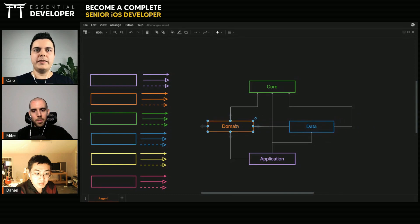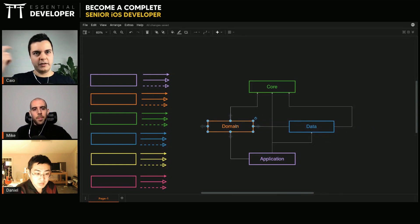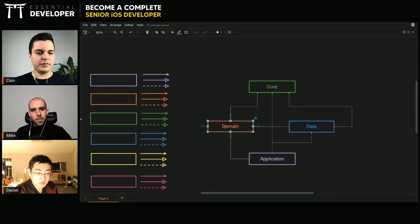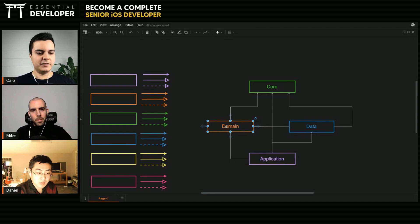So every feature domain will be in the domain module. So if you add 10 features, all the domain for those features will be in the same domain module. Right? Yeah.